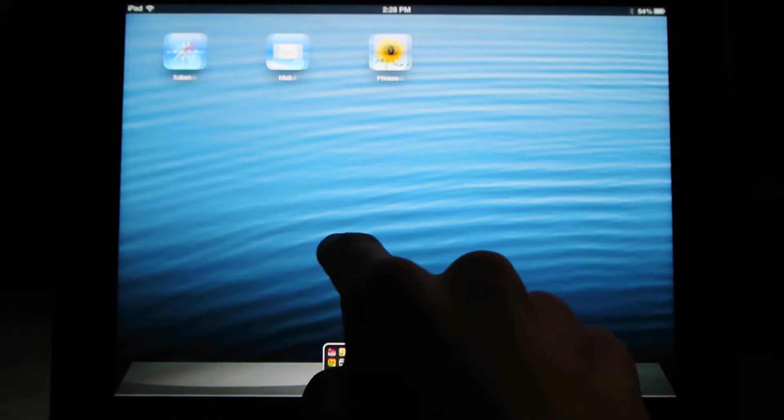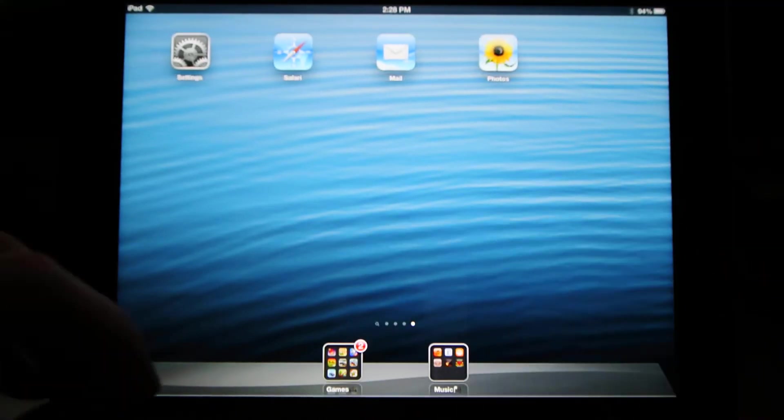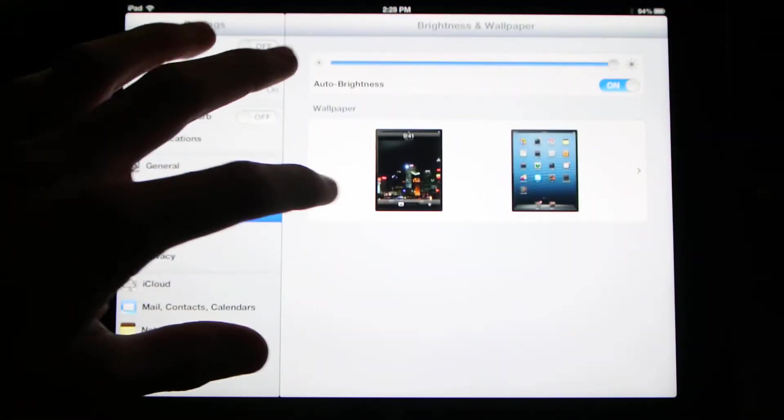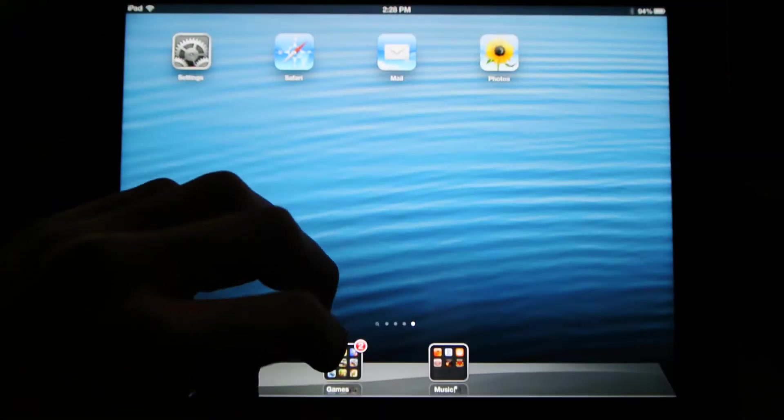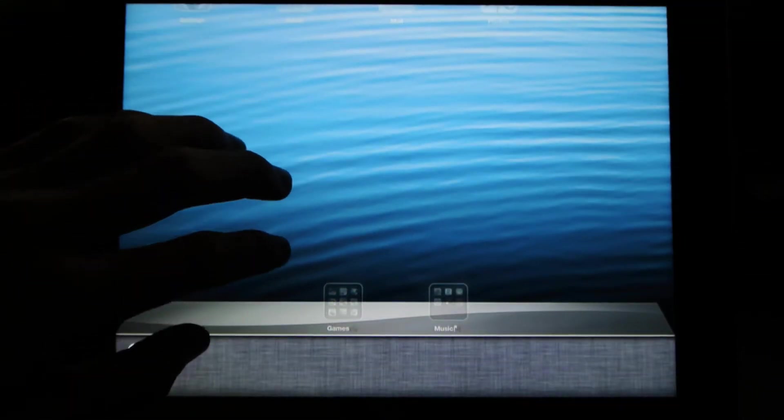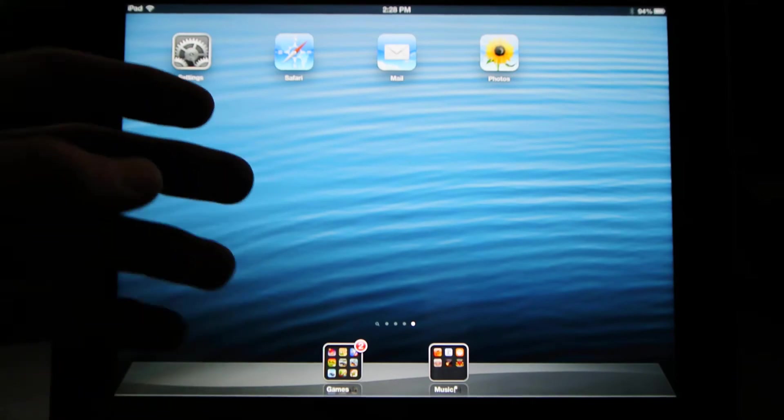So whenever I drag my finger across the screen it looks pretty smooth, also in opening and closing apps using multitasking gestures, going into the app switcher, same thing.